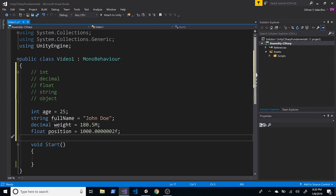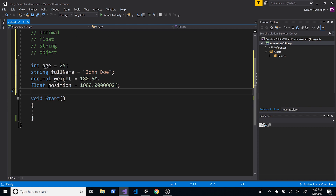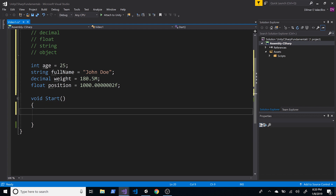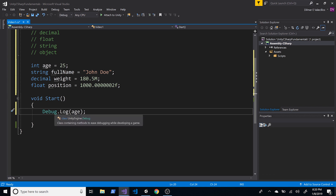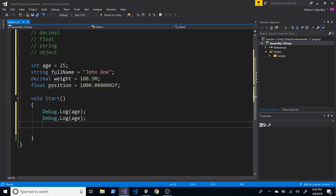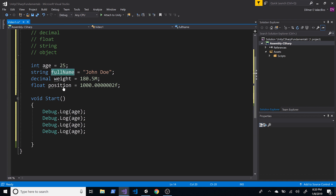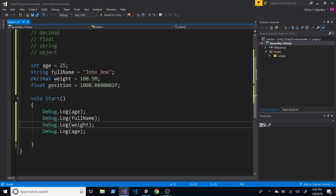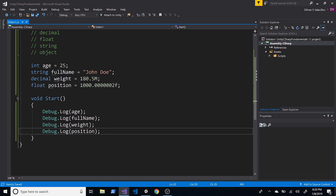Now that we have those variables, how can we print them out to see the information in Unity? I'm going to use Debug.Log to display the values in the console. For example, Debug.Log(age) will print the age. I'm going to duplicate the debug calls for fullName, weight, and position as well.